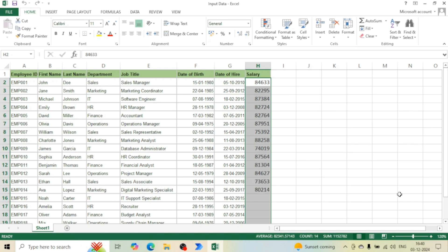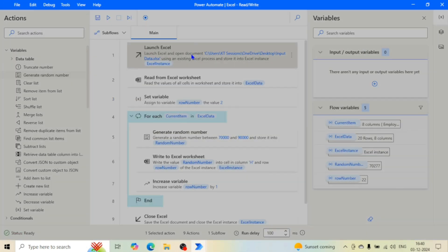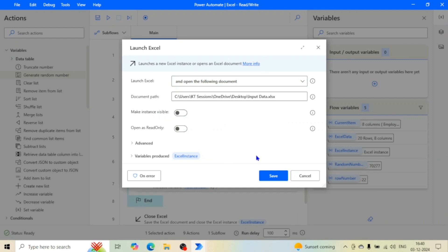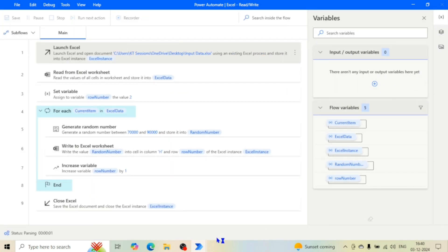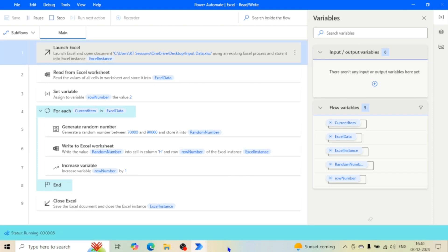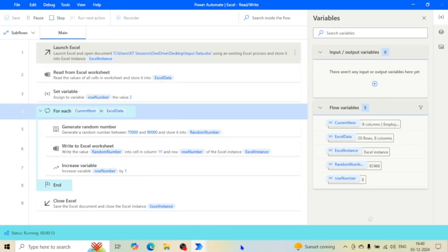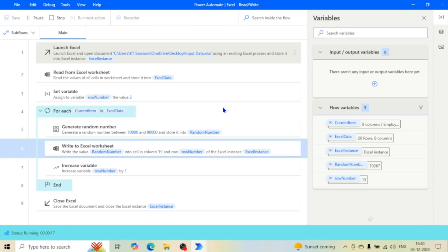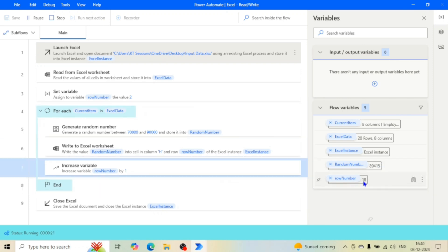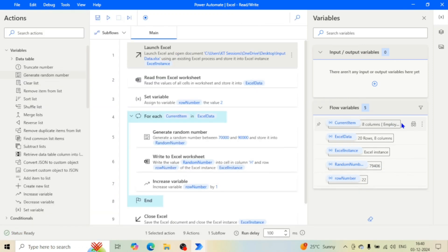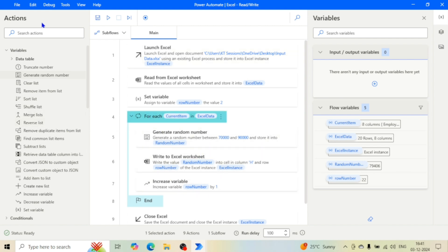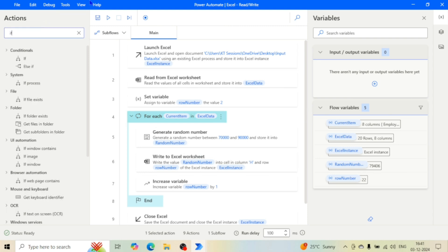Because the Excel instance is visible, we could watch the process. If we go to the Launch Excel action and turn off 'Make Instance Visible', it becomes invisible and processing happens in the background. Changing the salary range to 70,000–90,000 and running the flow again — we can see the random numbers updating in the file without the Excel window appearing in the taskbar.